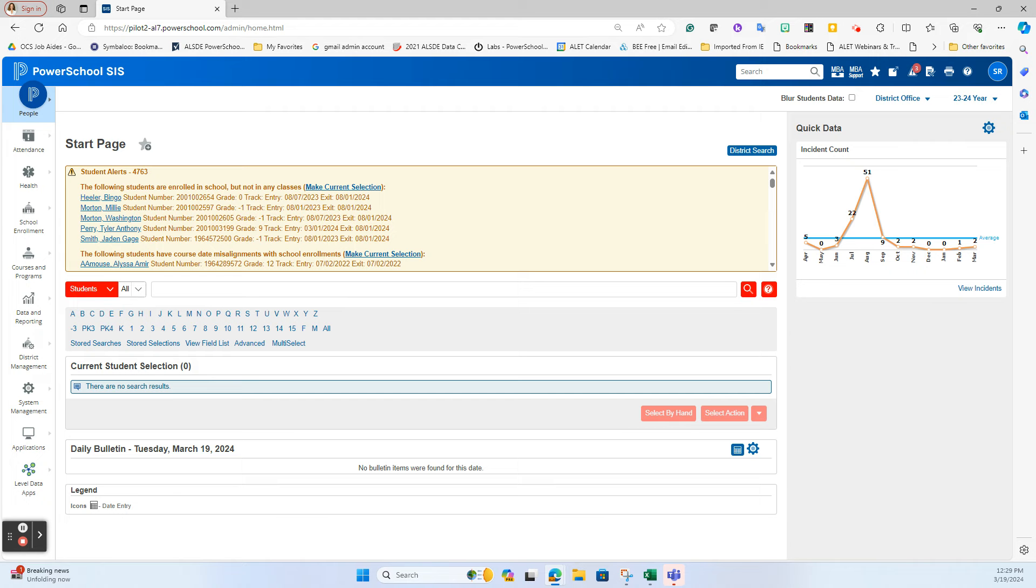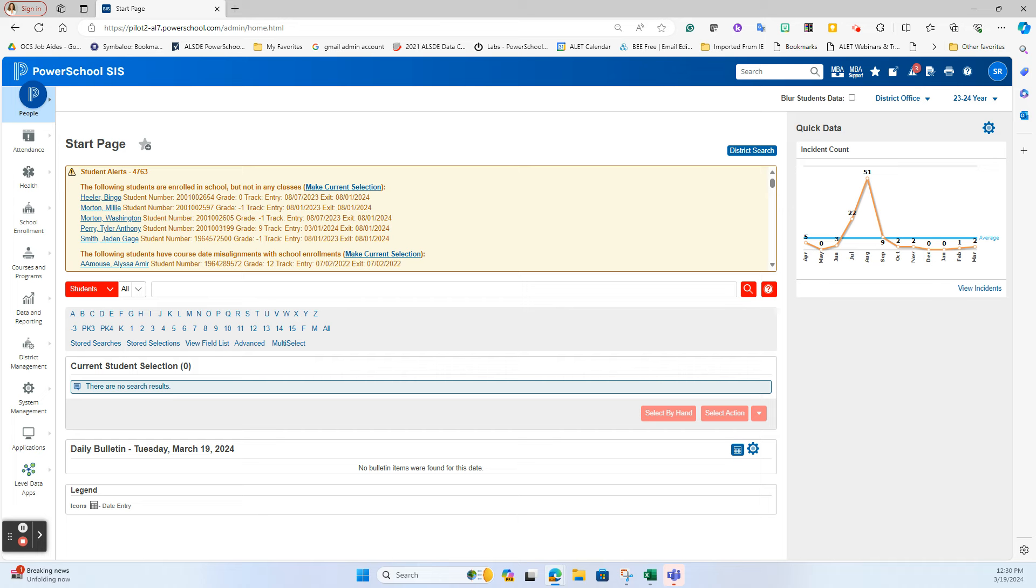When it comes to contacts, we know that there are lots of times where whether you're allowing parents to create their own contact record inside of the parent portal when they're creating their parent access accounts, or just not searching properly when going to search for a contact and adding a new contact, that we can end up with duplicates.